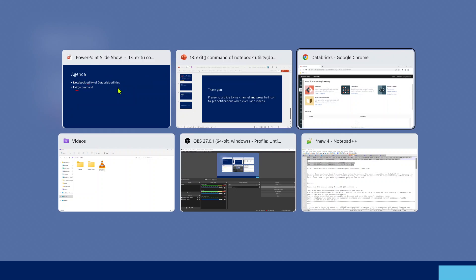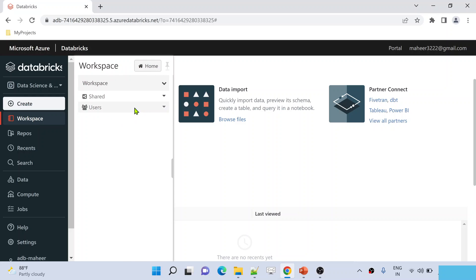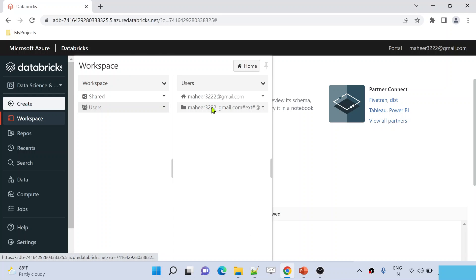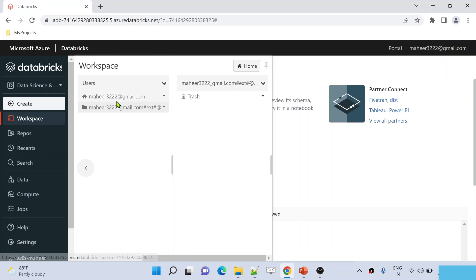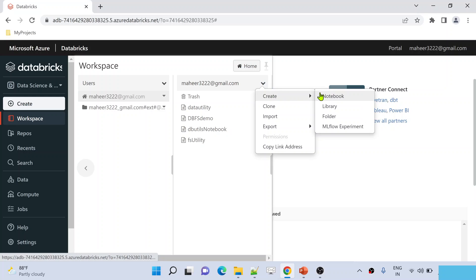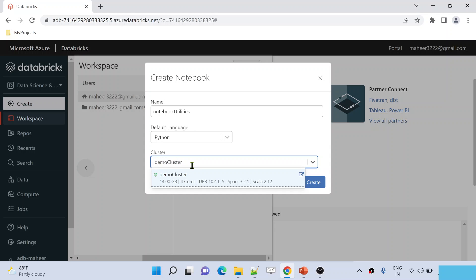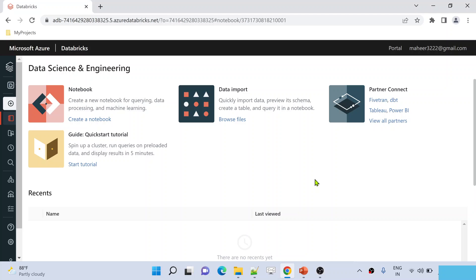Let me go to Azure Databricks. Here is my Azure Databricks workspace. Let me go to workspace, then users, and navigate to my folder mahir322.gmail.com. There are a set of notebooks I created in the past. Let me create a new notebook here and name it 'notebook utilities'. I am attaching the cluster called demo cluster to this notebook, and the default language is Python. Let me hit the create button to create the notebook.